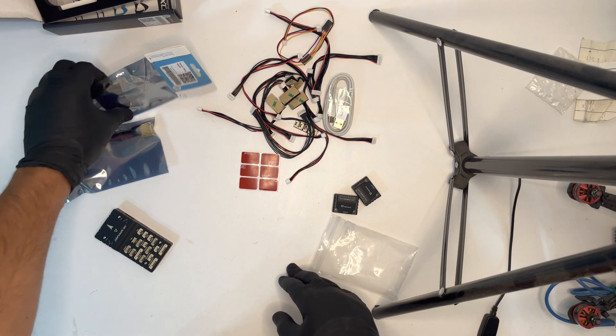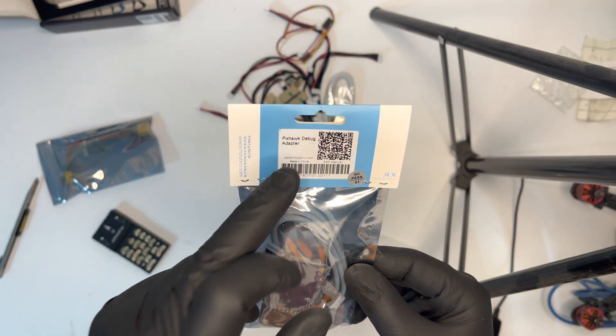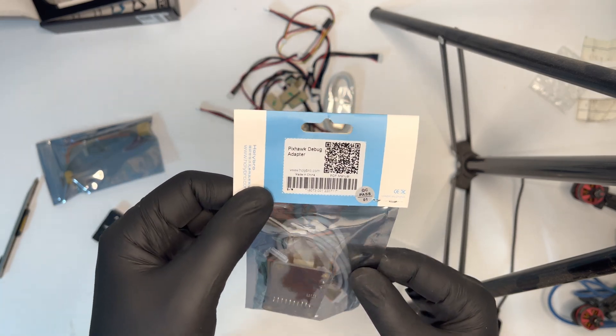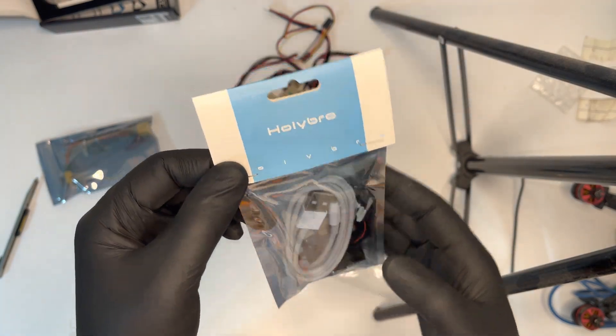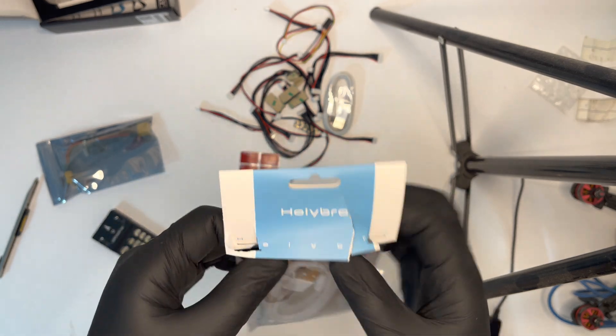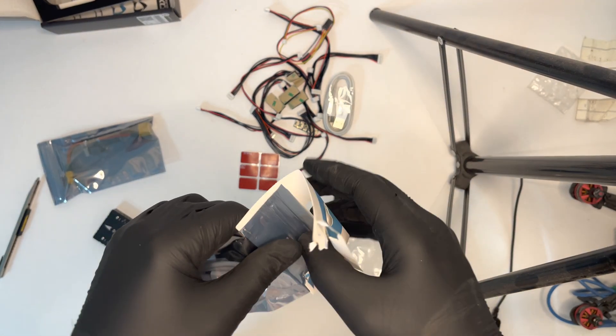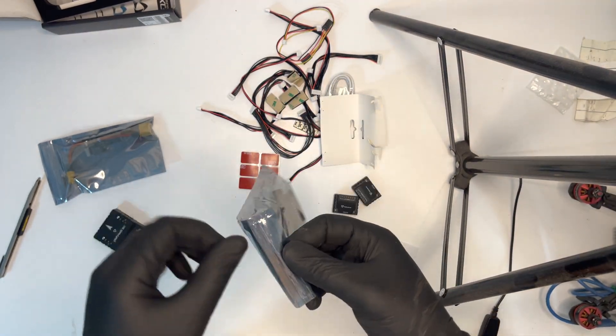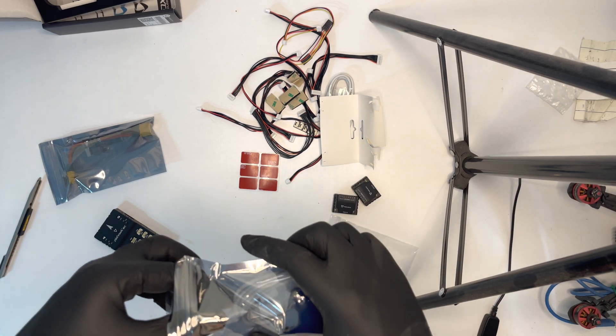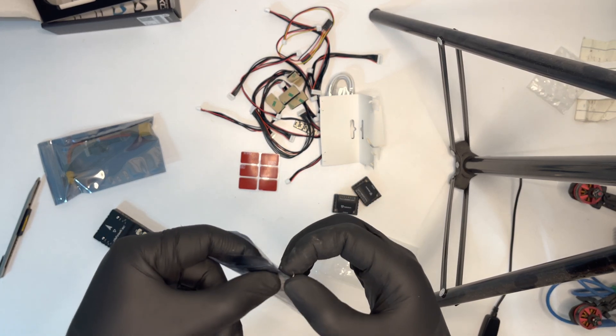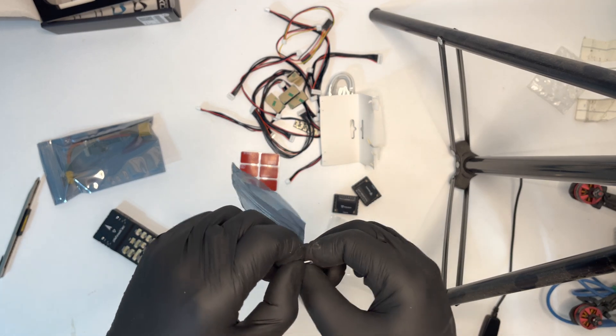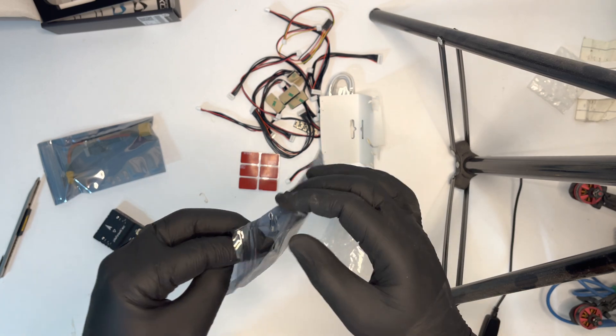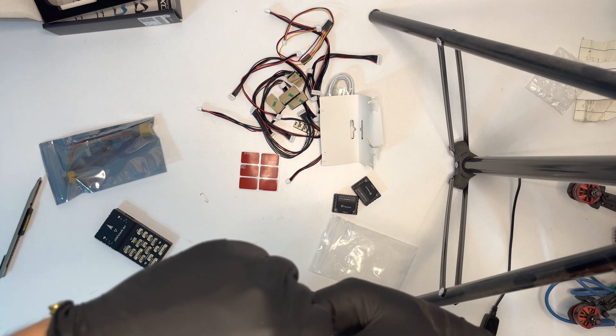And this time Holybro has sent me a Pixhawk debugging adapter, so for developers who are curious about it they can use this directly for debugging purposes. Let's see what is inside. Okay, here we go, taking these out.